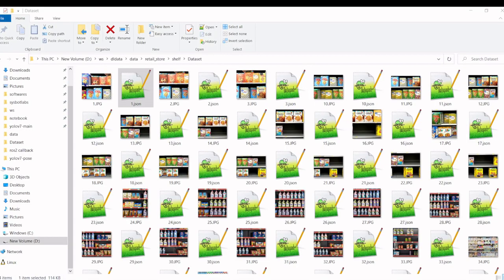Once the labeling is completed, we could see the JSON image for each image, a JSON file which has all the label details.